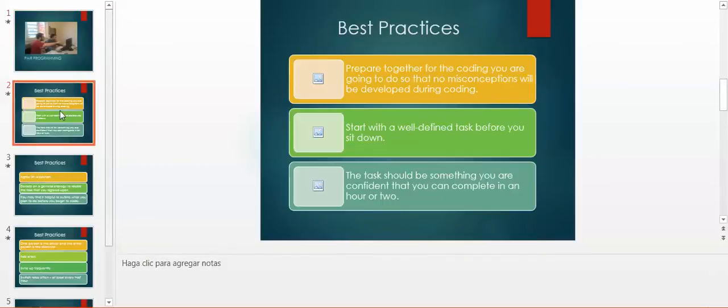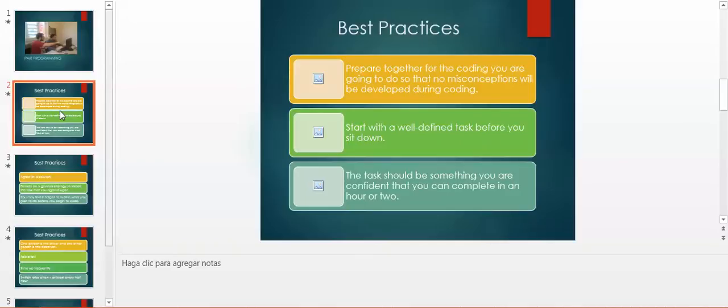About best practices. First of all, prepare together for the coding you are going to do so that no misconceptions will be developed during coding. Start with a well-defined task before you sit down. The task should be something you are confident that you can complete in an hour or two.